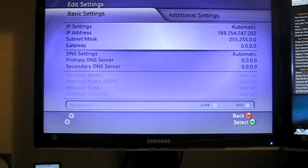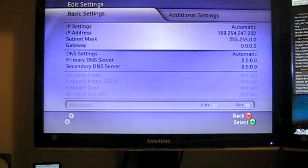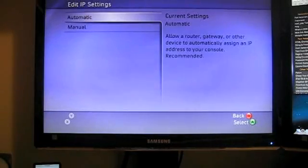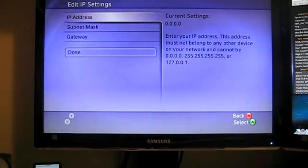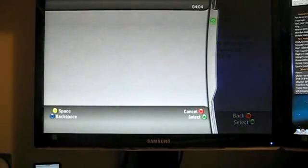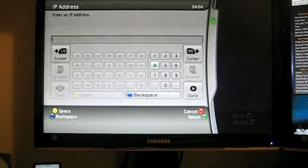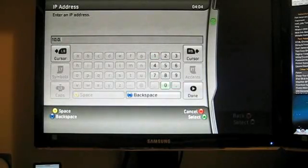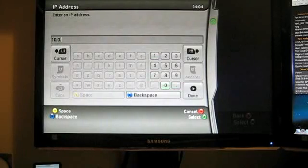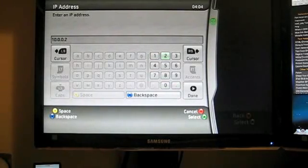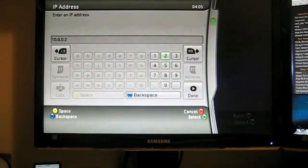And then we're going to want to click edit settings. So as you can see, this doesn't look right whatsoever. You have an invalid IP address. So we'll go manual. And for our IP address, we're going to type in 10.0.0.2. Alright. 10.0.0.2. And go ahead and click done.